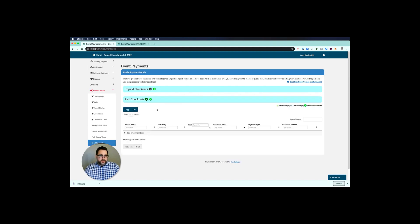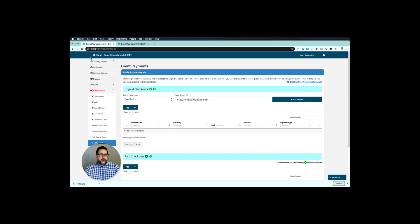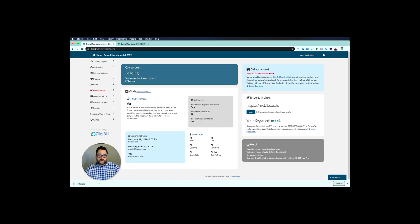Also under event central, you can go to event payments at the very bottom here. You can see who has unpaid and who has completed payment. Very easy to see here in the list how this shakes out—how many people have paid for their items and how many people still need to pay for their items. You can also check people out directly from the unpaid checkouts, or you can run a batch as well. Again, all of this is covered inside of your training hub.